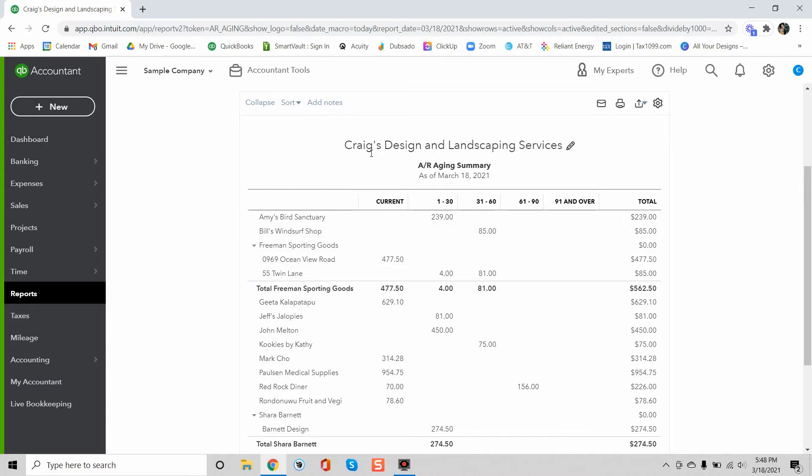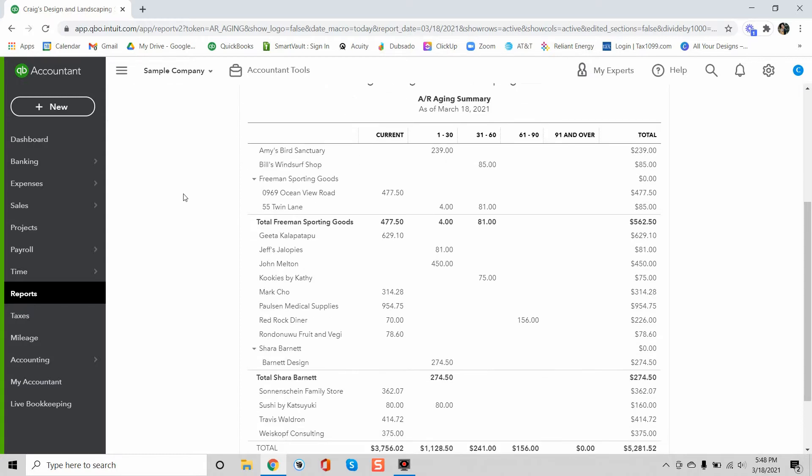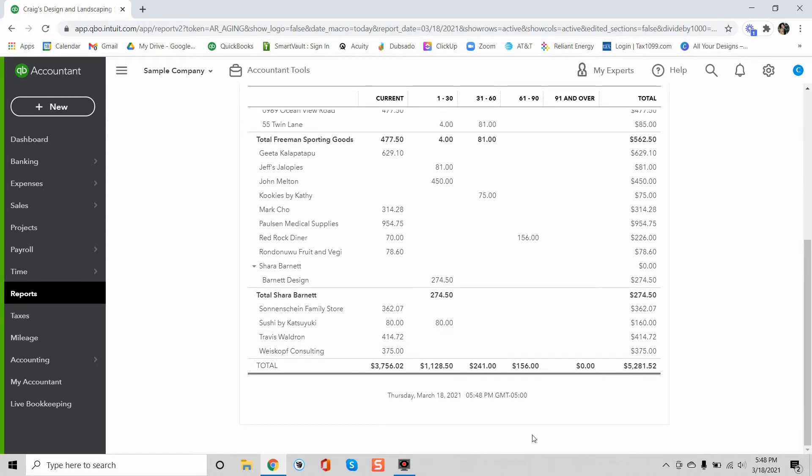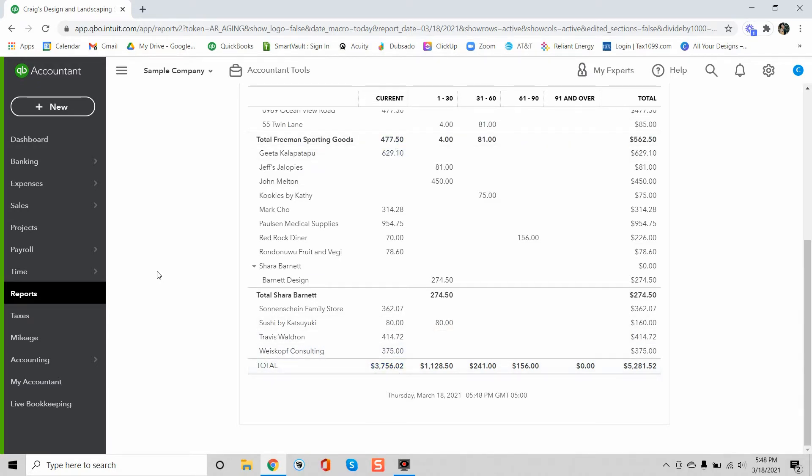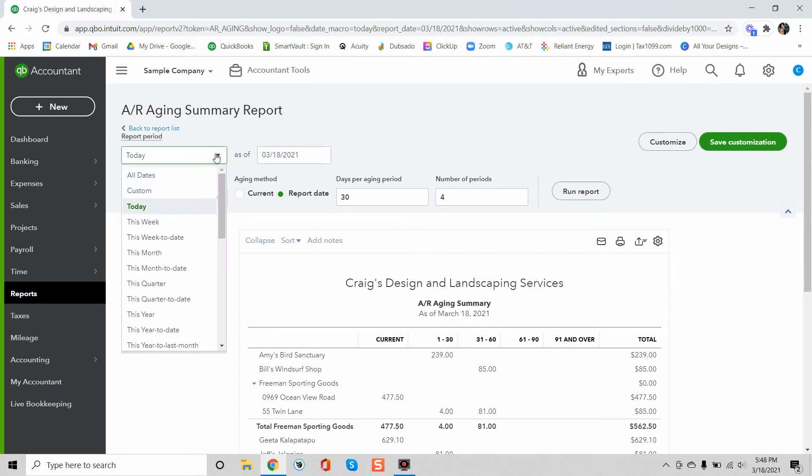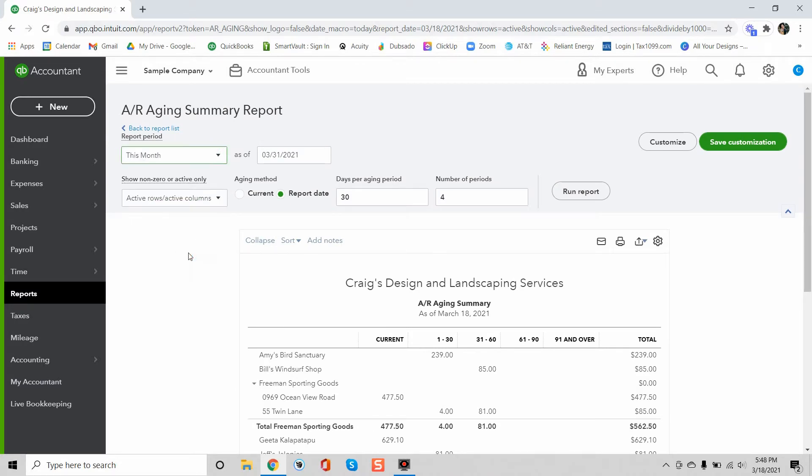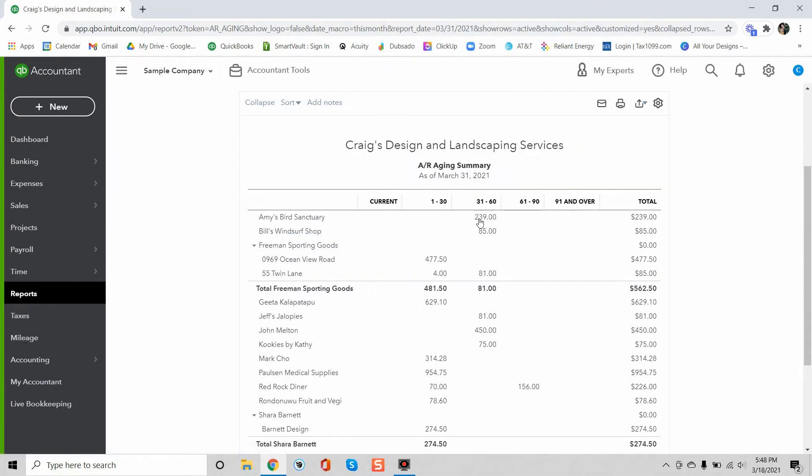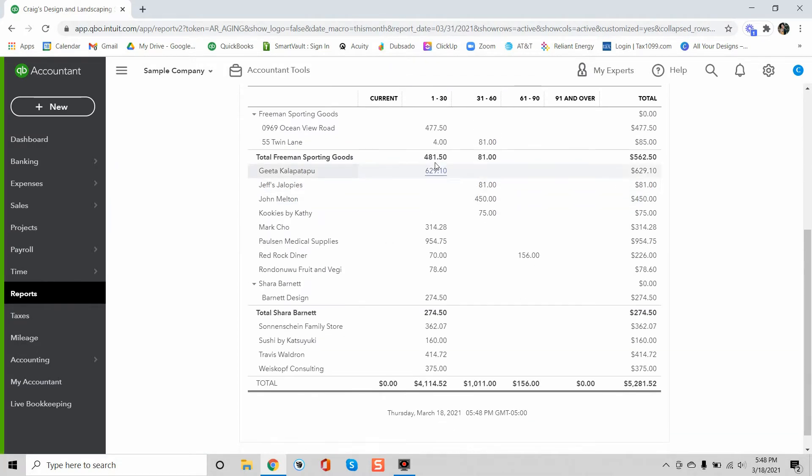Now this report is based on the date that you run it. So let's say for example right now in the current column it's about $3,800. If I change this date to let's just say this month, so the end of the month and I run it, boom everything's been moved forward.